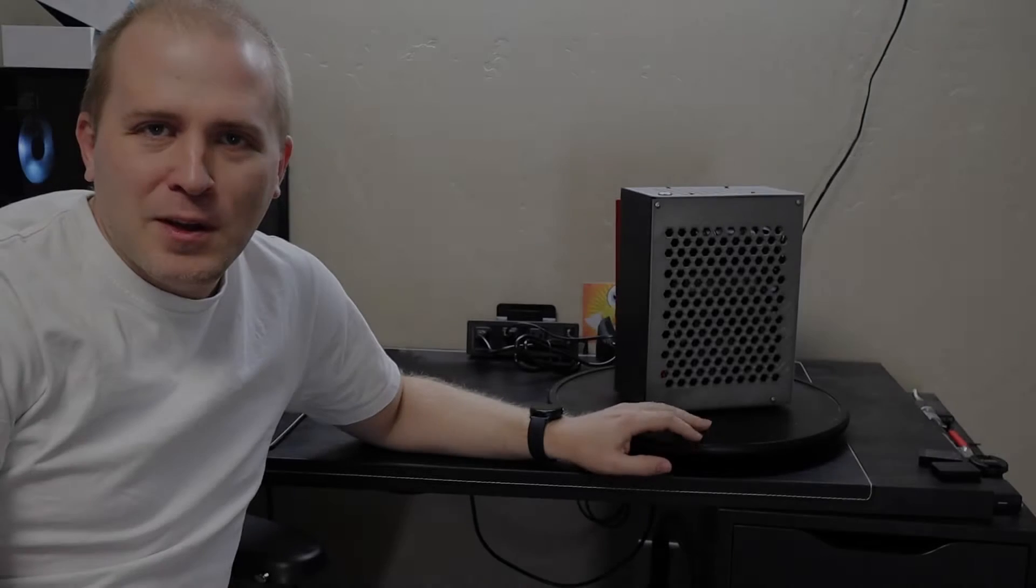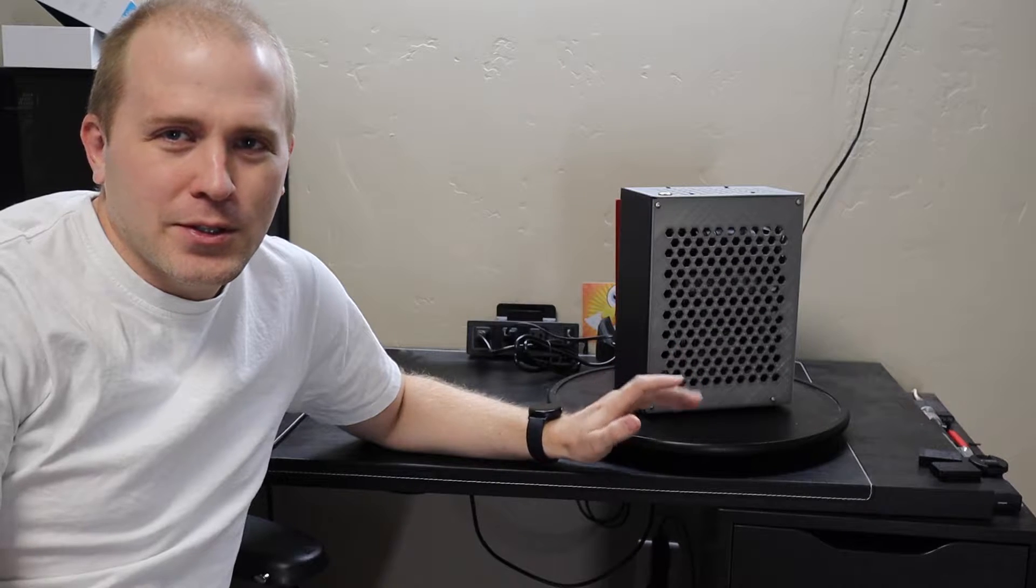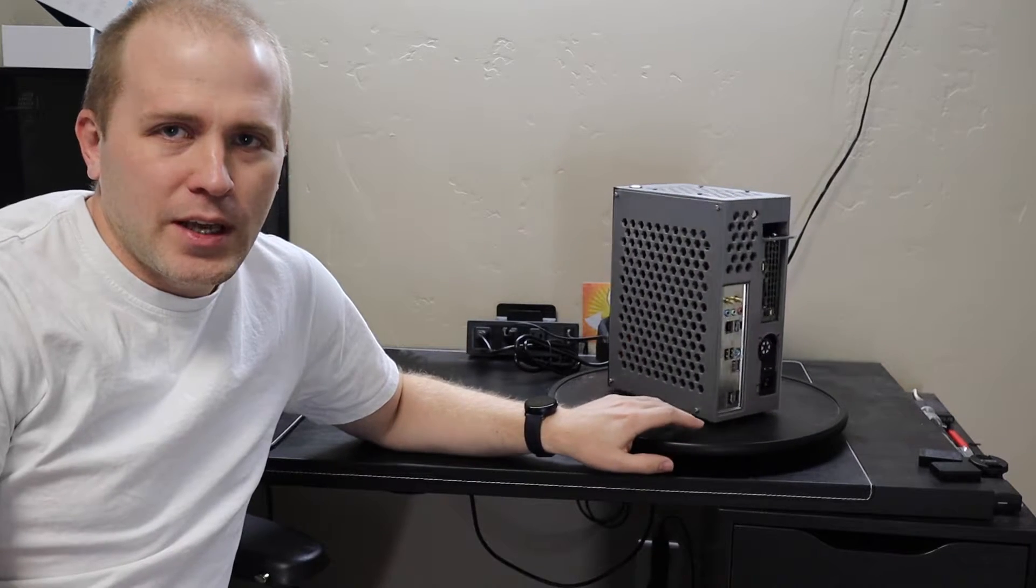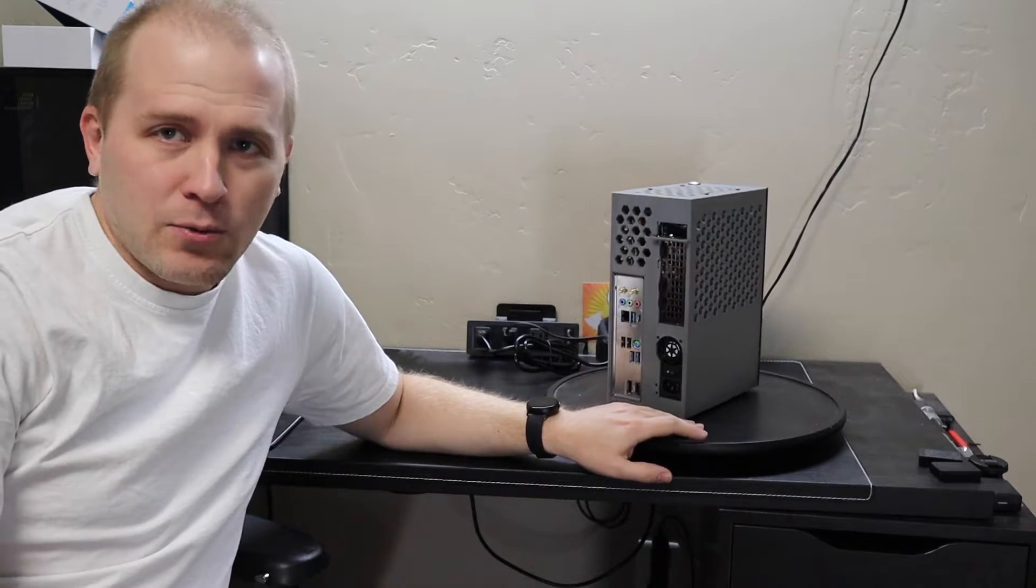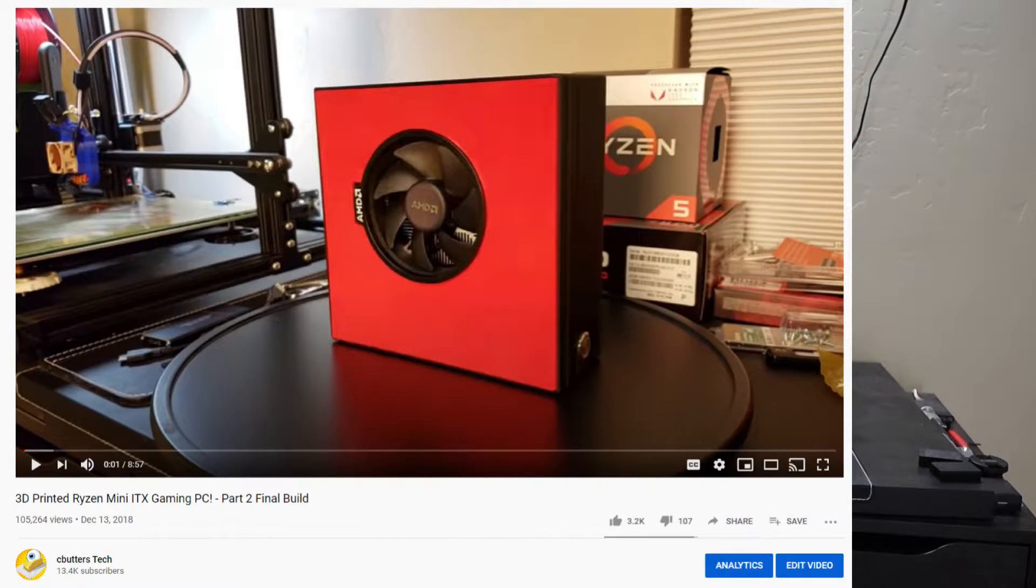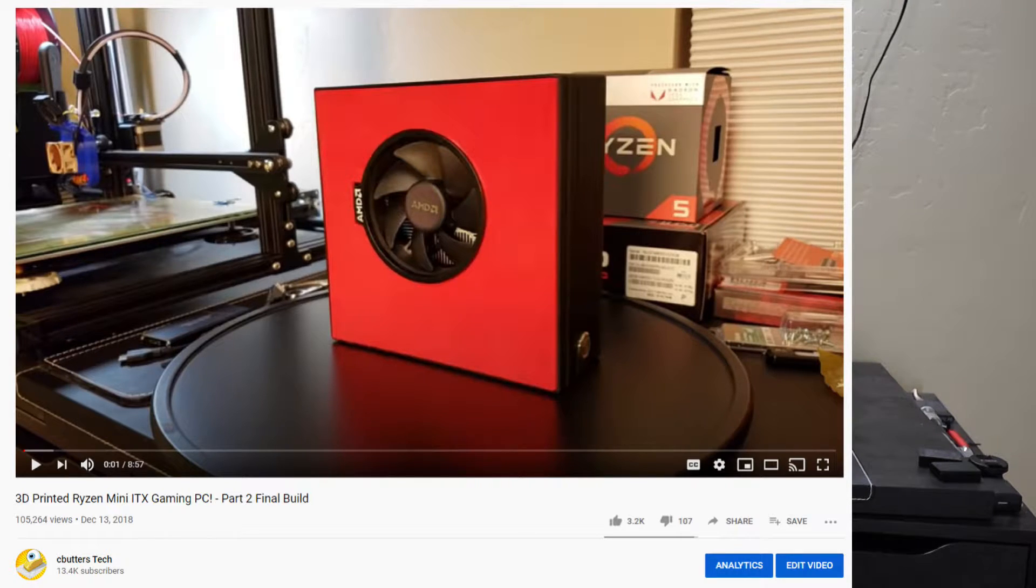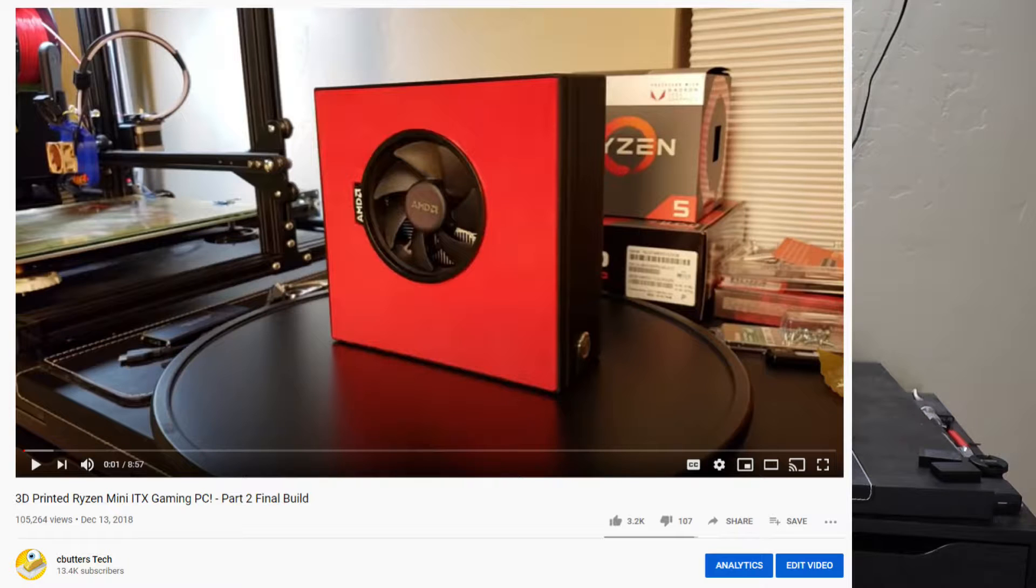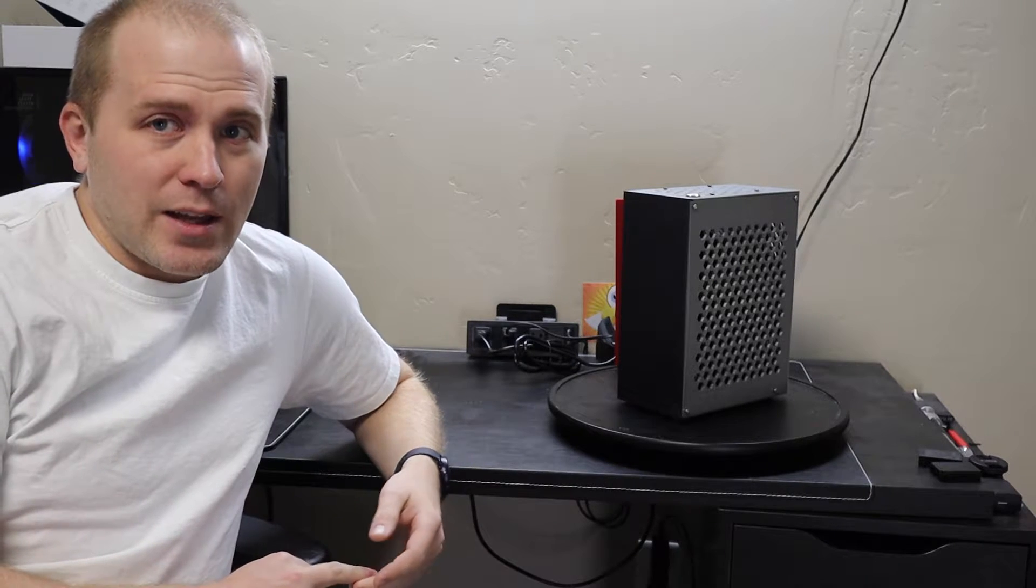Hey YouTube people. If you remember about two years ago, I put together an AMD Ryzen 3D printed gaming PC. One of the biggest comments I got when I built that machine was that it was overwhelmingly positive. I had over 100,000 views on that video, or close to it. But the main thing that everybody said was...